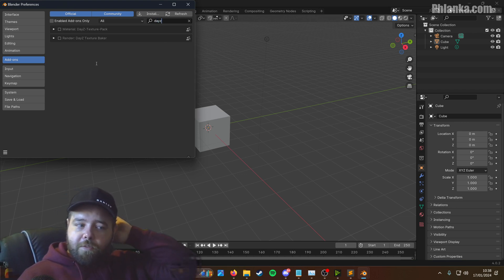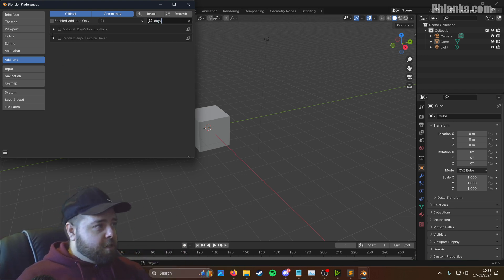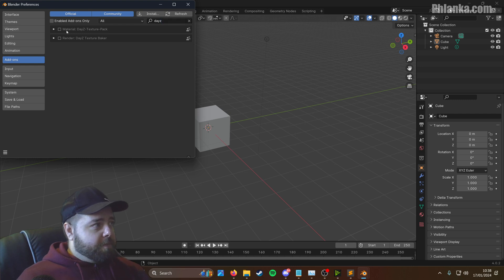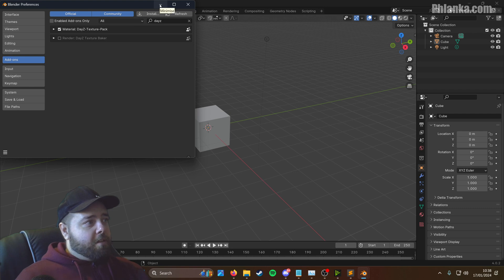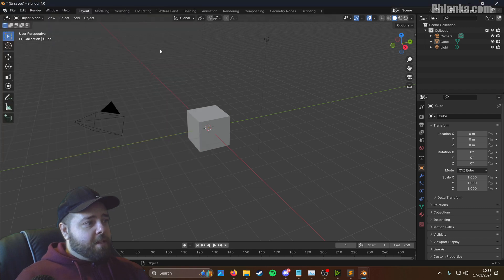You click on the cross up here and search again for Daisy. You'll see both of them. So we'll go with the texture pack first. So you enable this. Give it a moment to load. There we go. It's loaded.